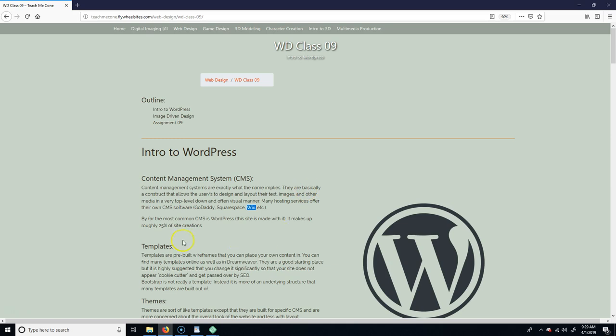The most common CMS there is, is WordPress. It makes about 25% of the websites you see online, and honestly I think it's probably higher than that. So most of the modern sites you're going to look at are going to be WordPress. Even though we've been learning HTML, CSS, and some JavaScript, in the end most of the time if you end up being a web designer, you're going to be working in WordPress.